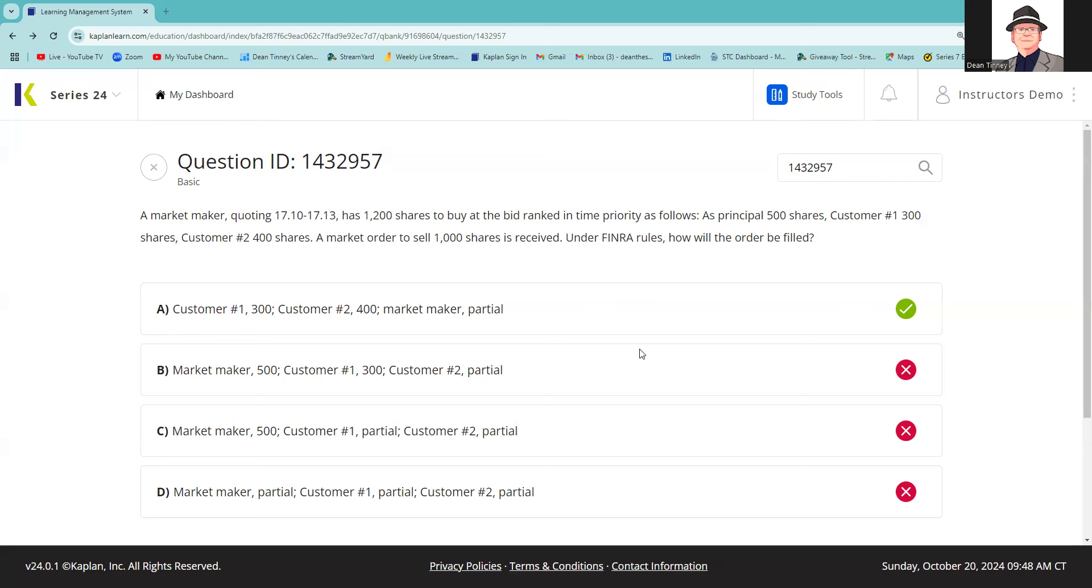All right, so this is about time priority. What this question is about is that time priority does not apply to market makers. So the market order is to sell a thousand shares. We're usually going to fill that based on time priority, but what this question is about is time priority does not apply to the market maker and the bid that I have there for my 500 shares at 1710.